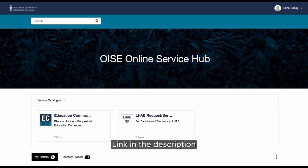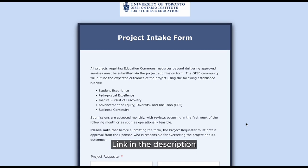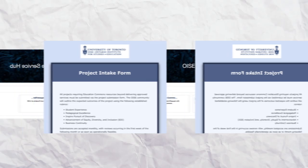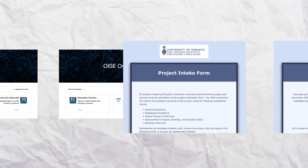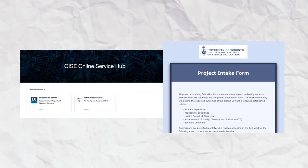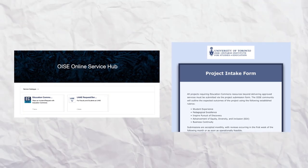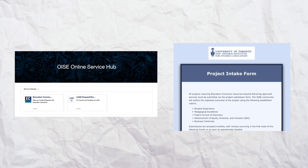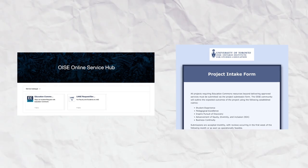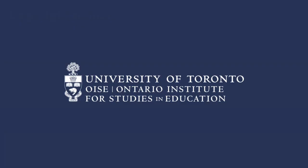To submit a request or report an incident, just visit our website and follow the steps we discussed. To submit a project, please use the project intake form. That's it for today's breakdown — hopefully this makes it easier to know when and how to use our Online Service Hub or the project intake form. See you next time!